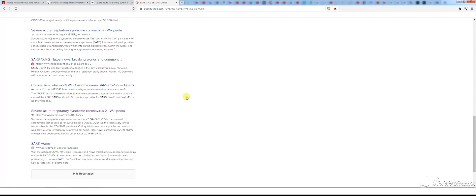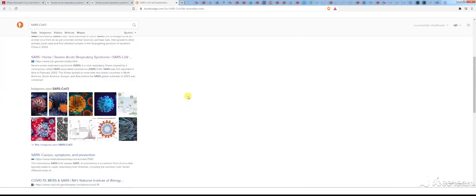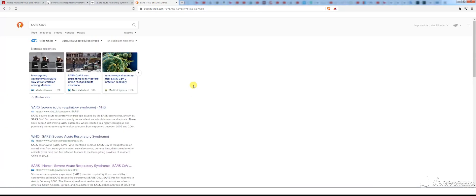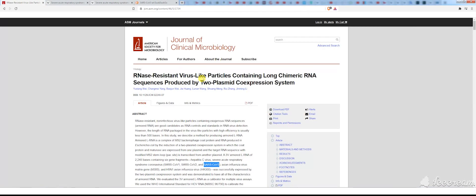If anybody has any insight into this very strange paper in the Journal of Clinical Microbiology, referencing SARS-CoV-2 back in 2007, please leave a comment below, and perhaps together we can figure out what's going on here.